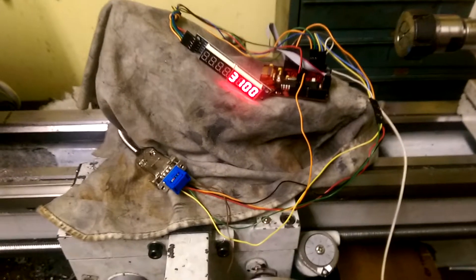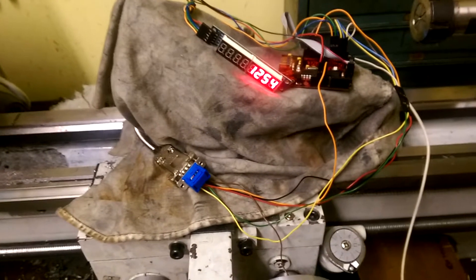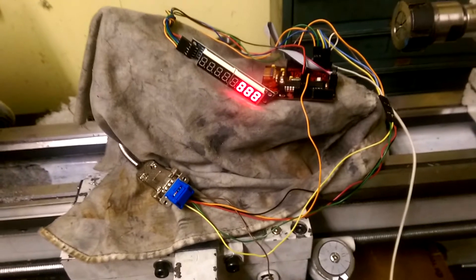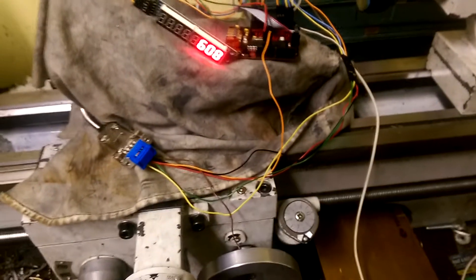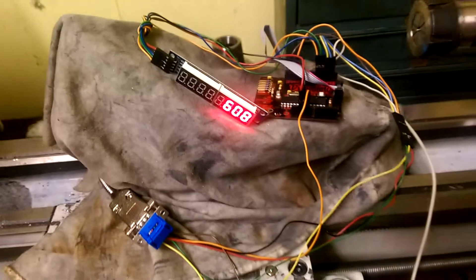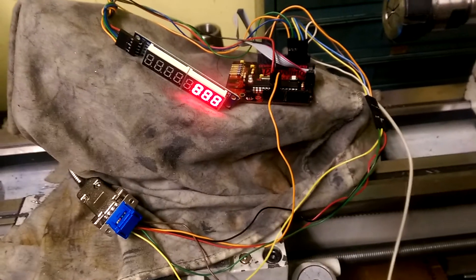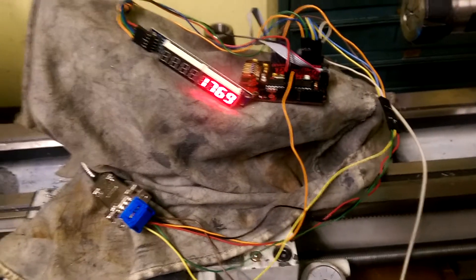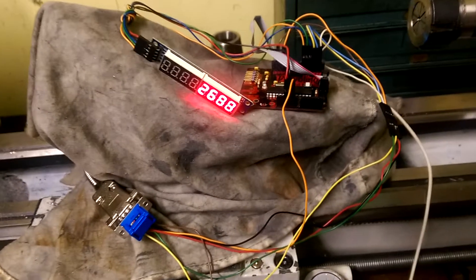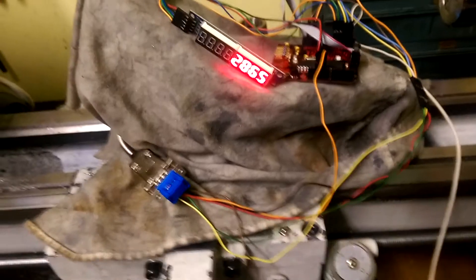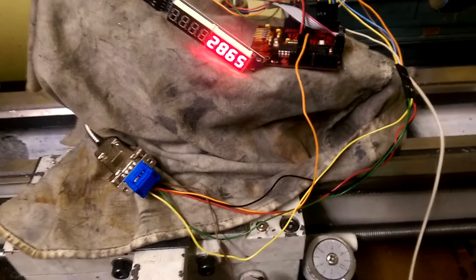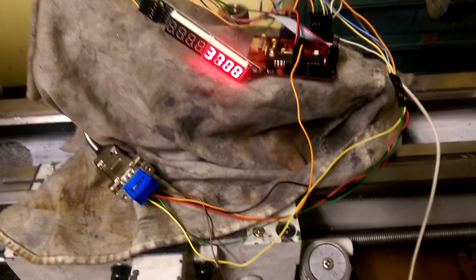The counts that we're seeing here are ticks on the encoder rather than any units. It's just literally how many counts the encoder has actually ticked over right now which is 5 microns.